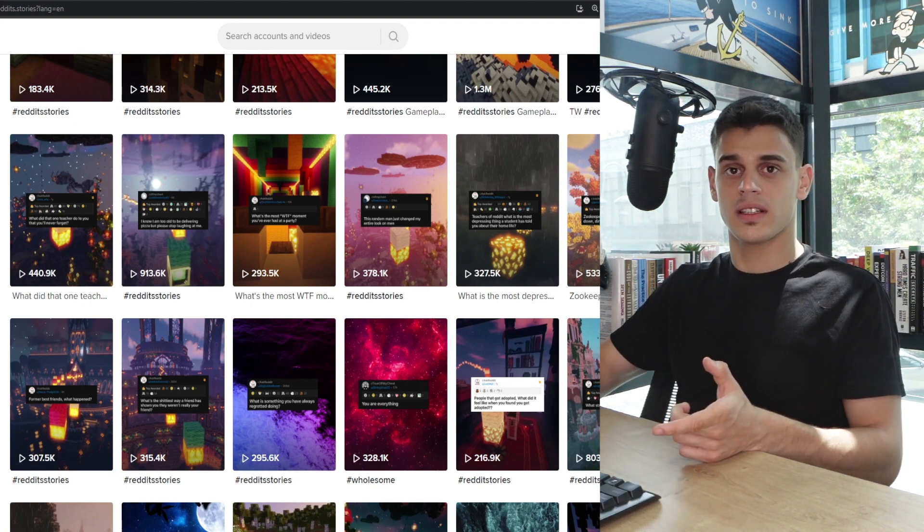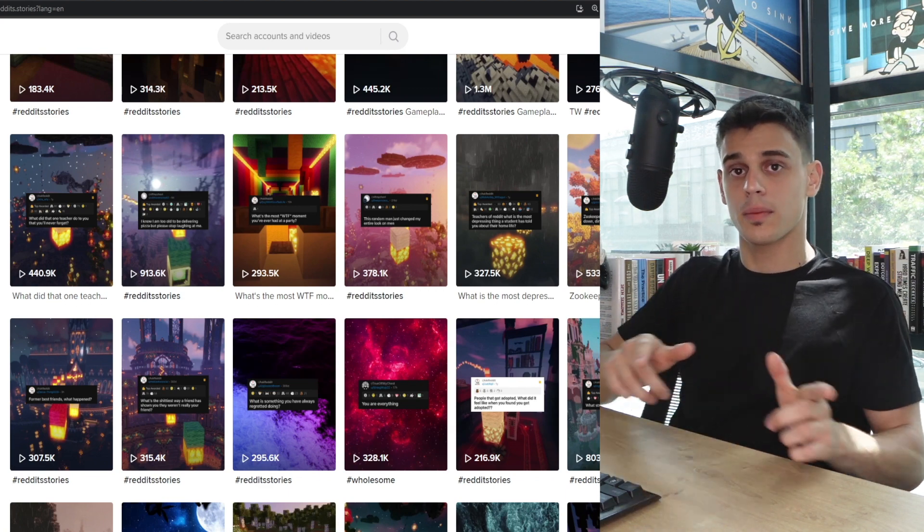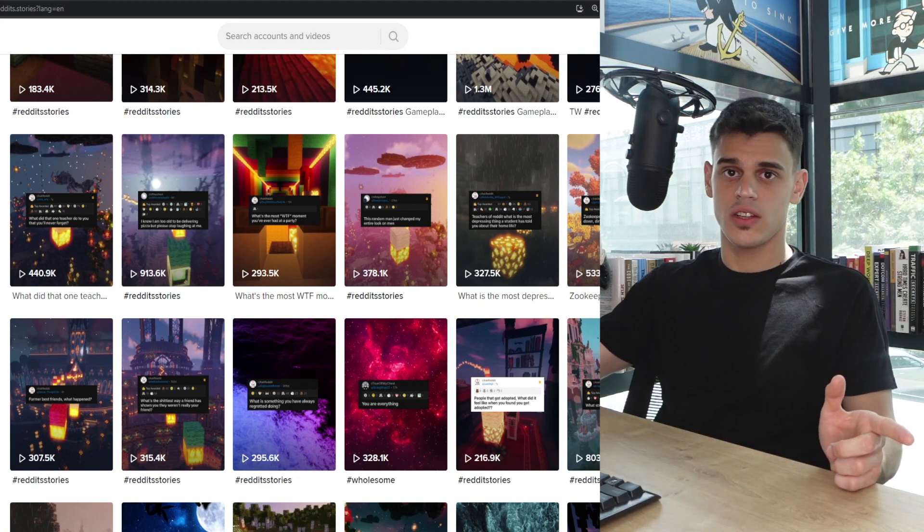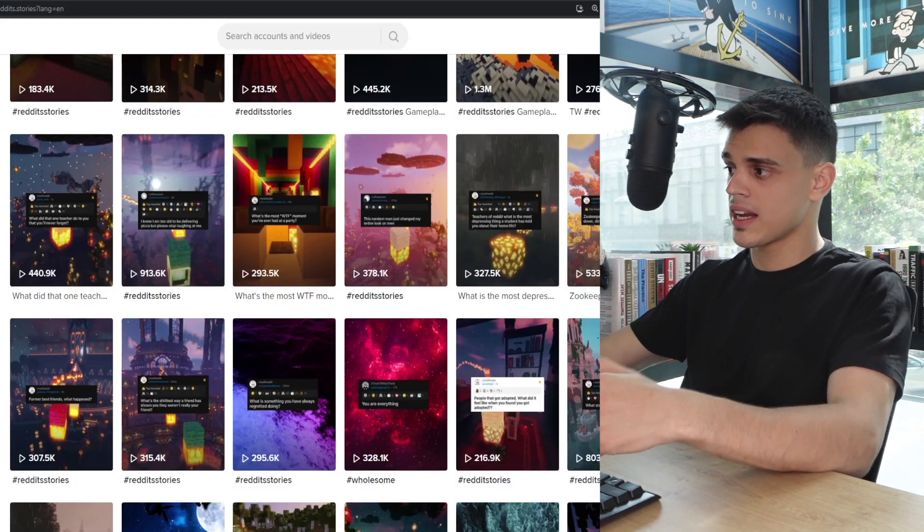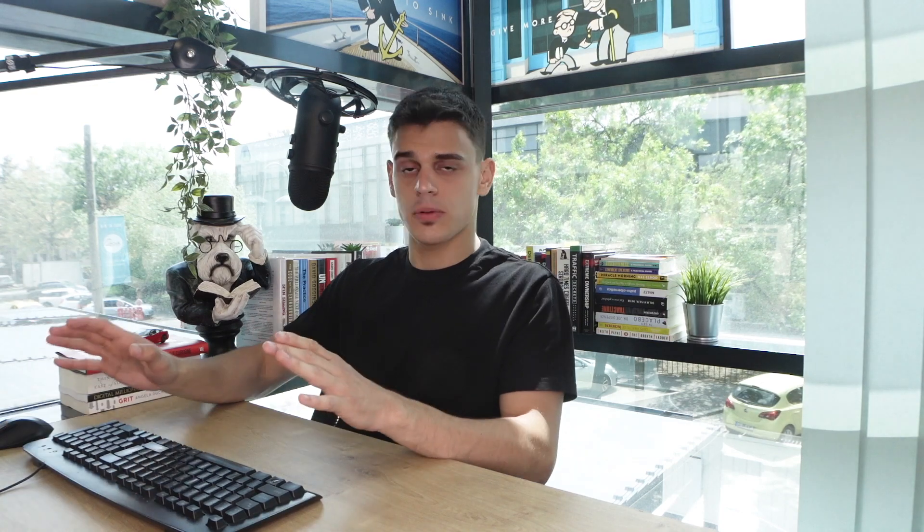However, let's not get sidetracked here. As you can see, we've got to keep the content authentic, meaning that we've got to keep those screenshots that we take off of Reddit.com if we want them to perform as good as these do. So instead of just playing around with the features, let's just stick to what is already proven to work.